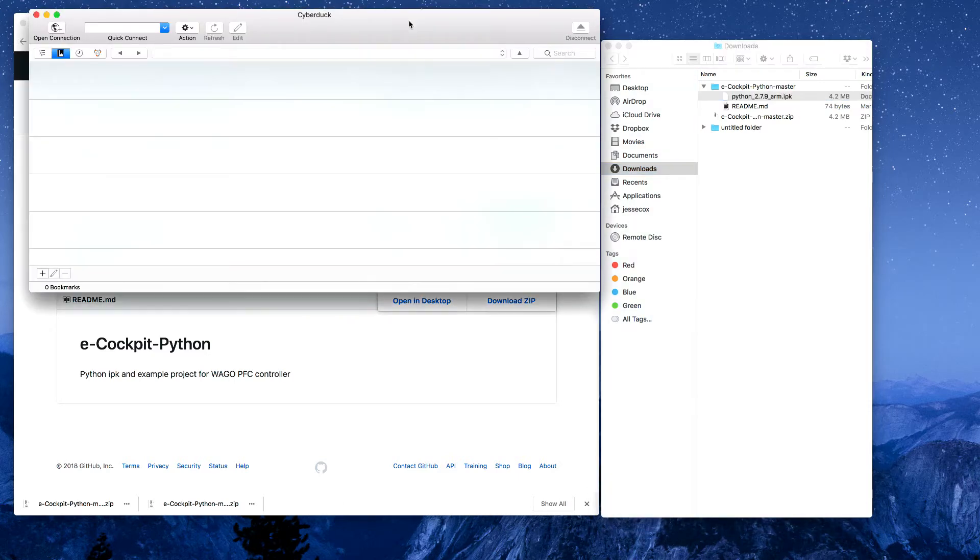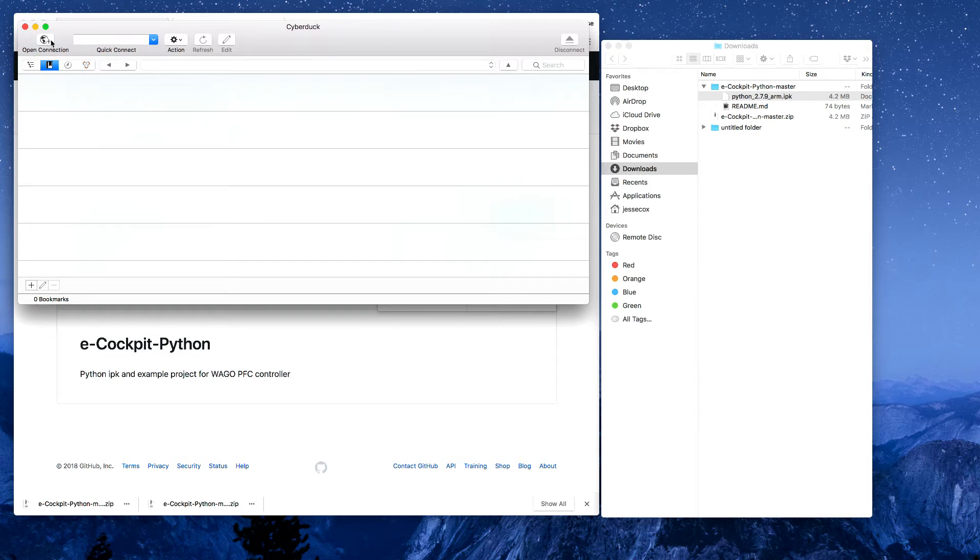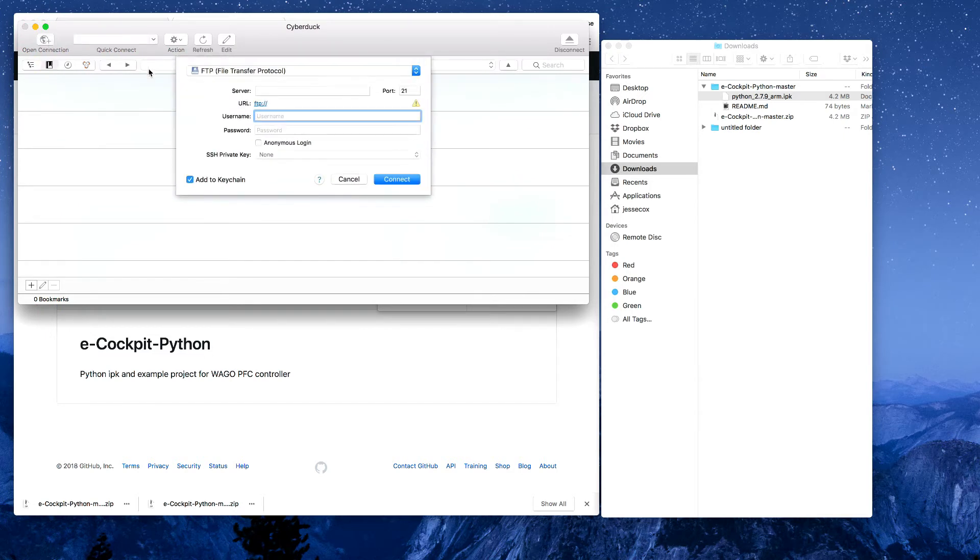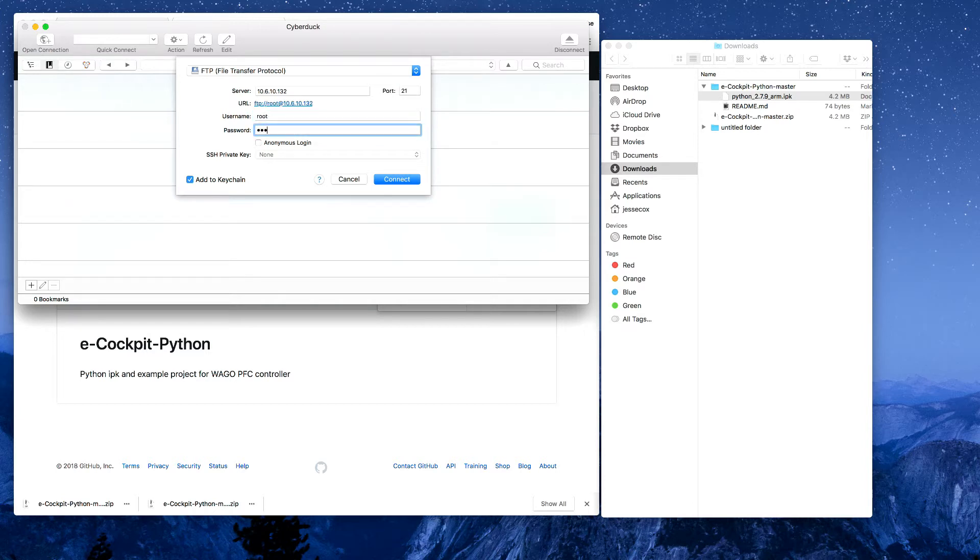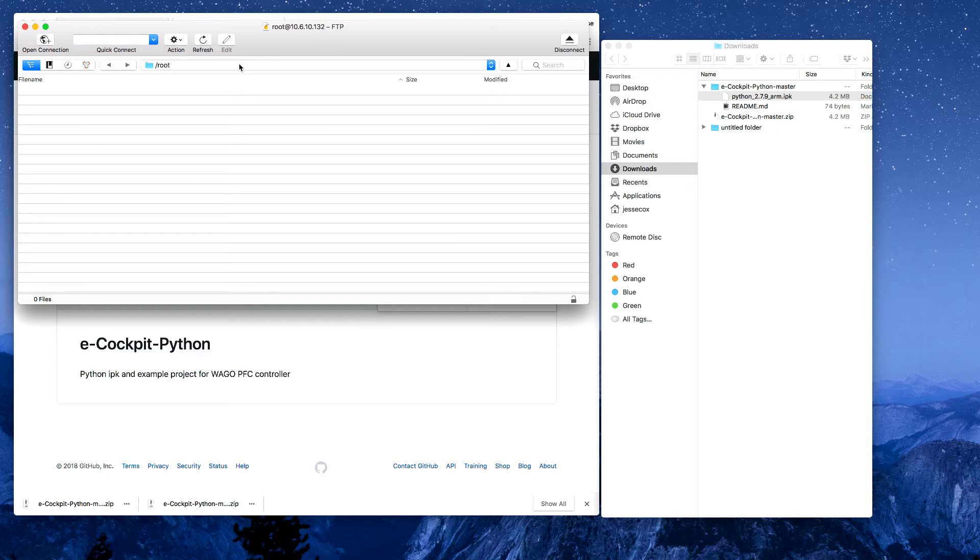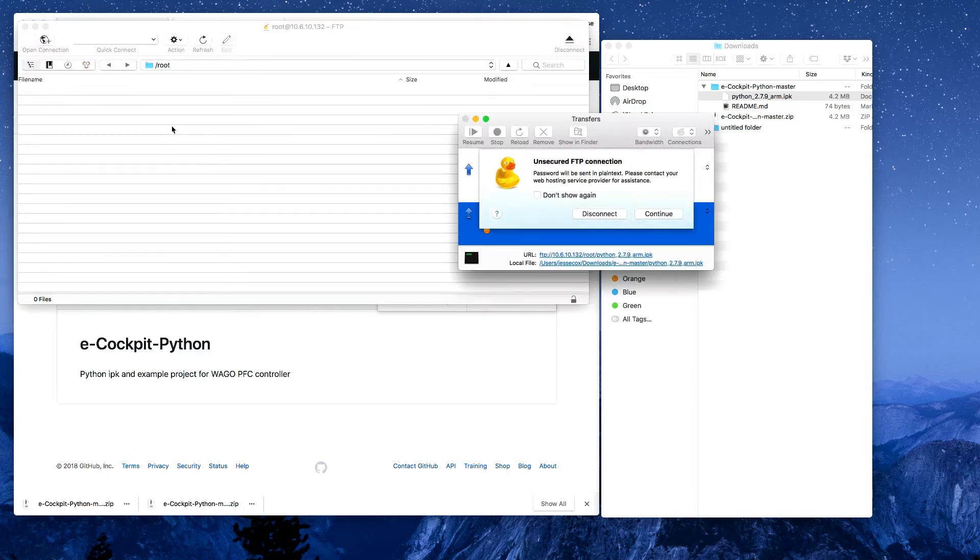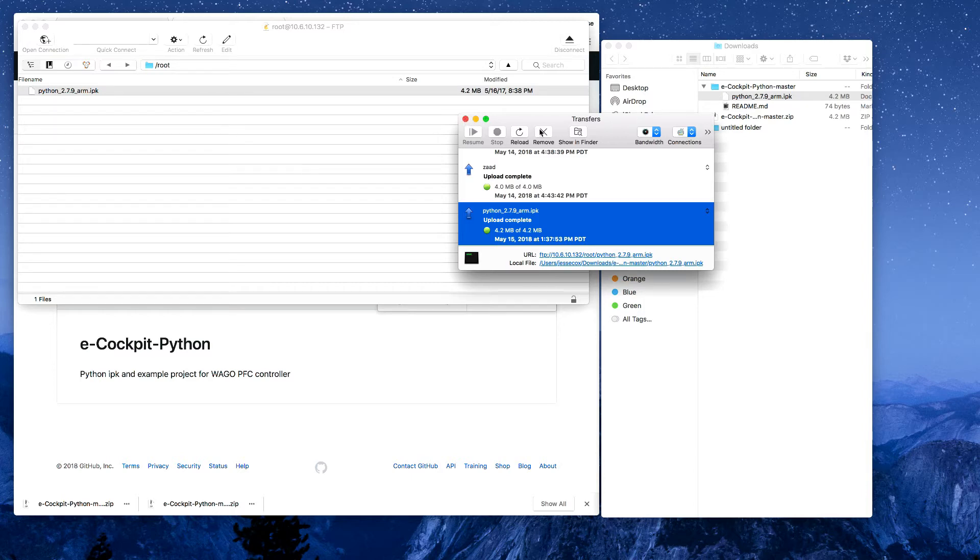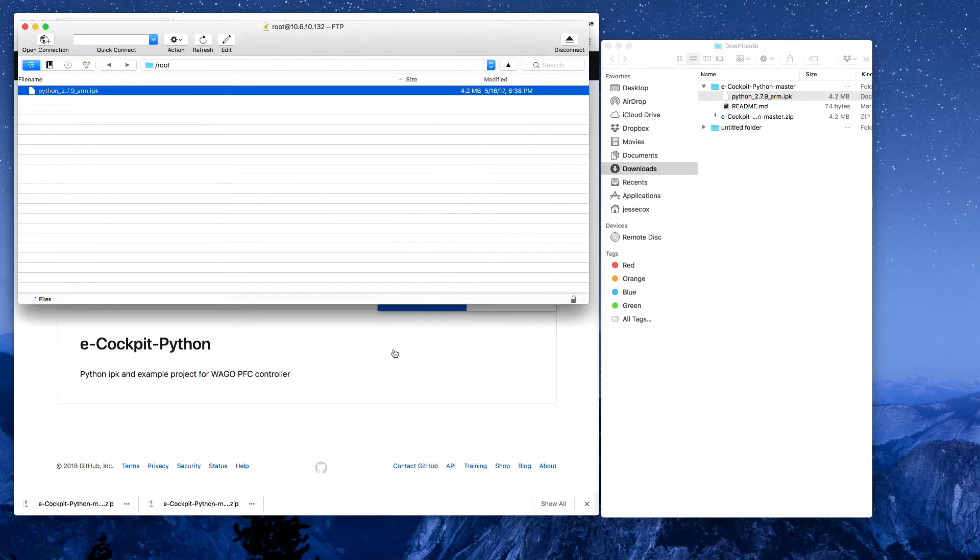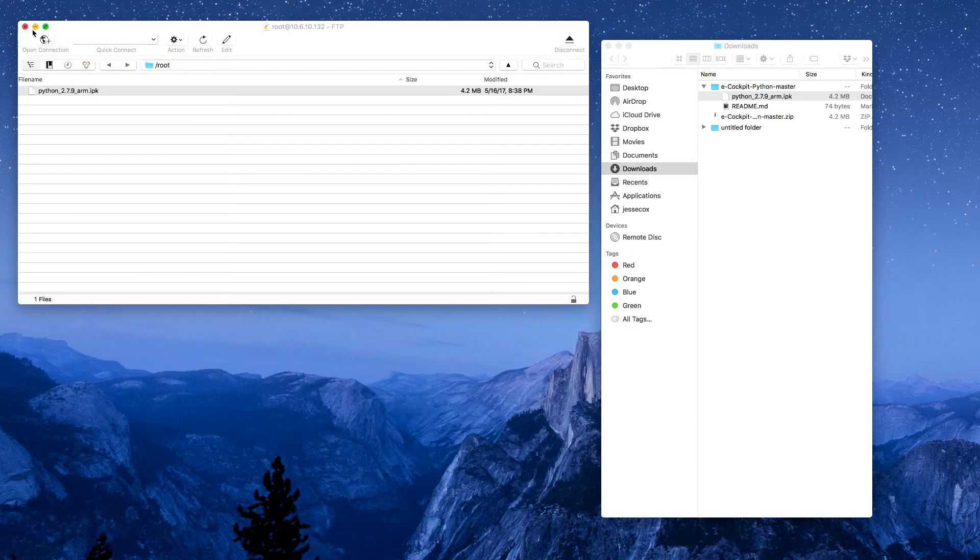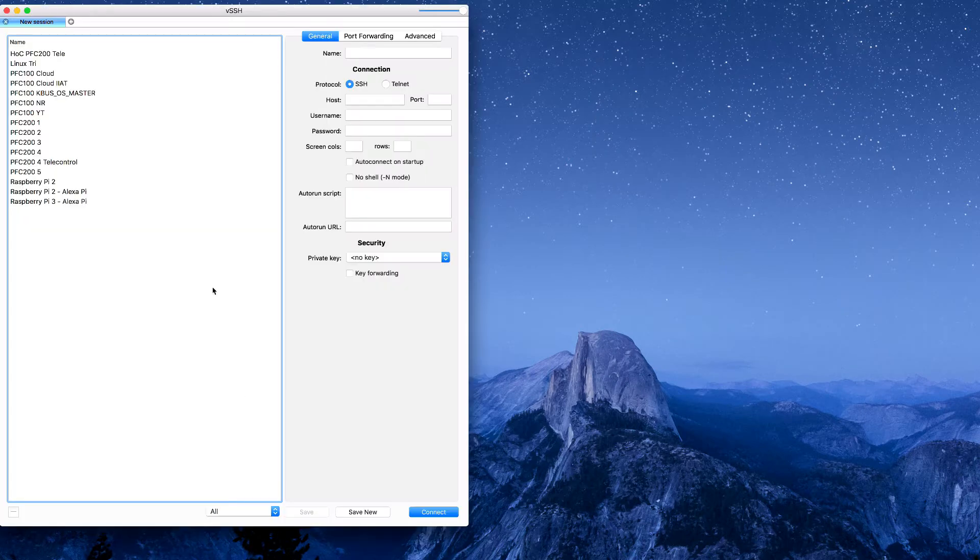I'm going to open my FTP client and to connect to this, I'm going to go to the IP address. In the root directory here, I'm just going to drop my IPK. Once this is complete, I can close out of my web-based management, close out of my FTP, and I don't need my file explorer anymore.